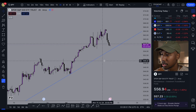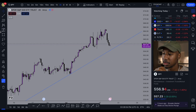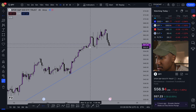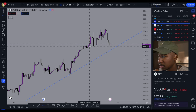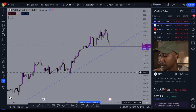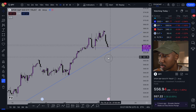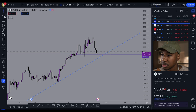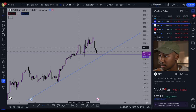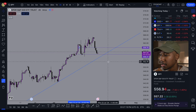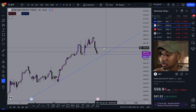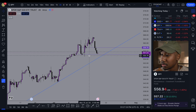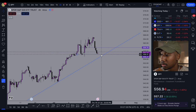Now coming in and looking at support and resistance — you always want to know what your next levels are. I see support right here at about the 556.30 area. Looking for next resistance, I would probably set it right around 560. So we've got resistance up here at about 559.70 and support around 556.30.